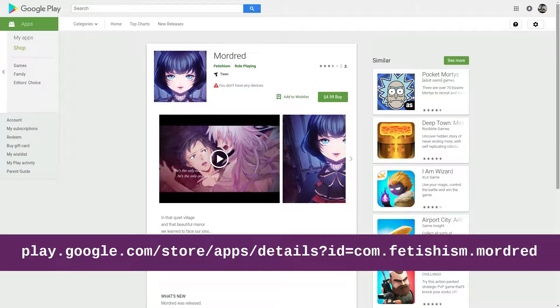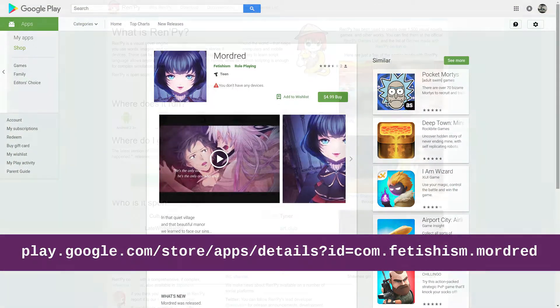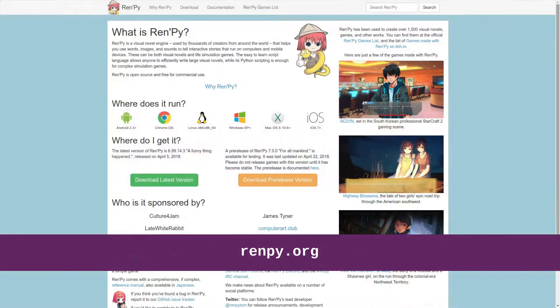And there you go — that's how you can take an iOS or Android app that was made with RenPy and play it on your computer.